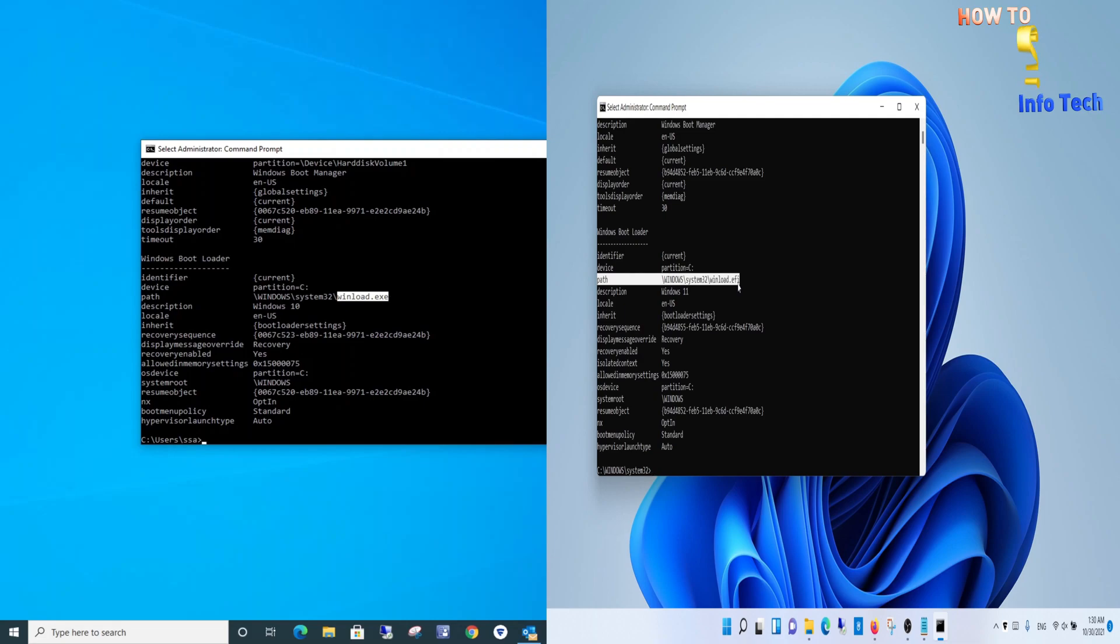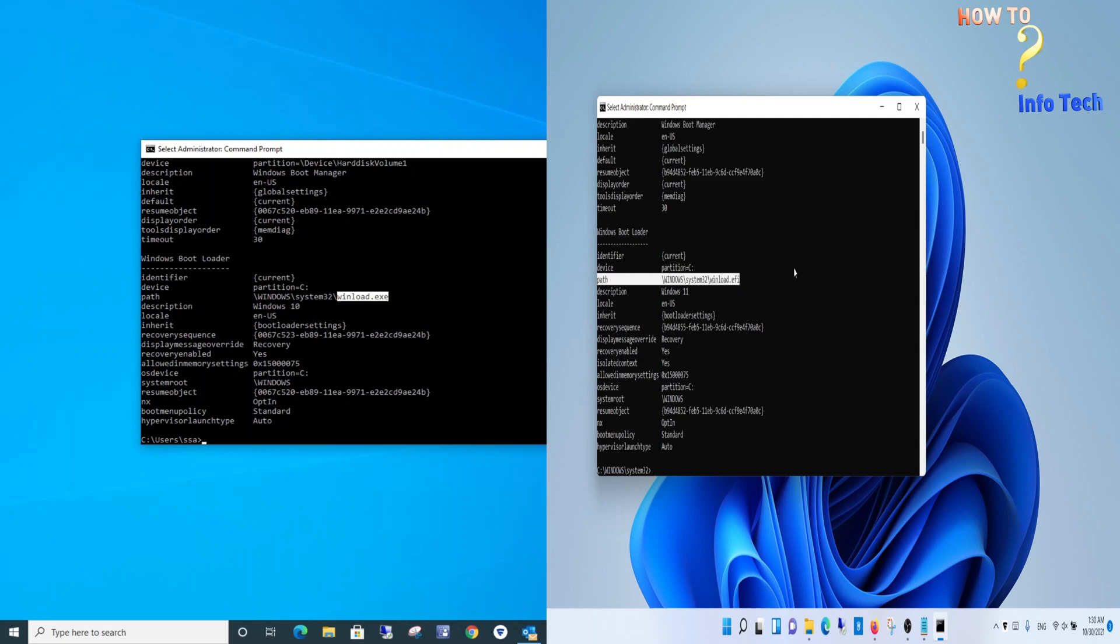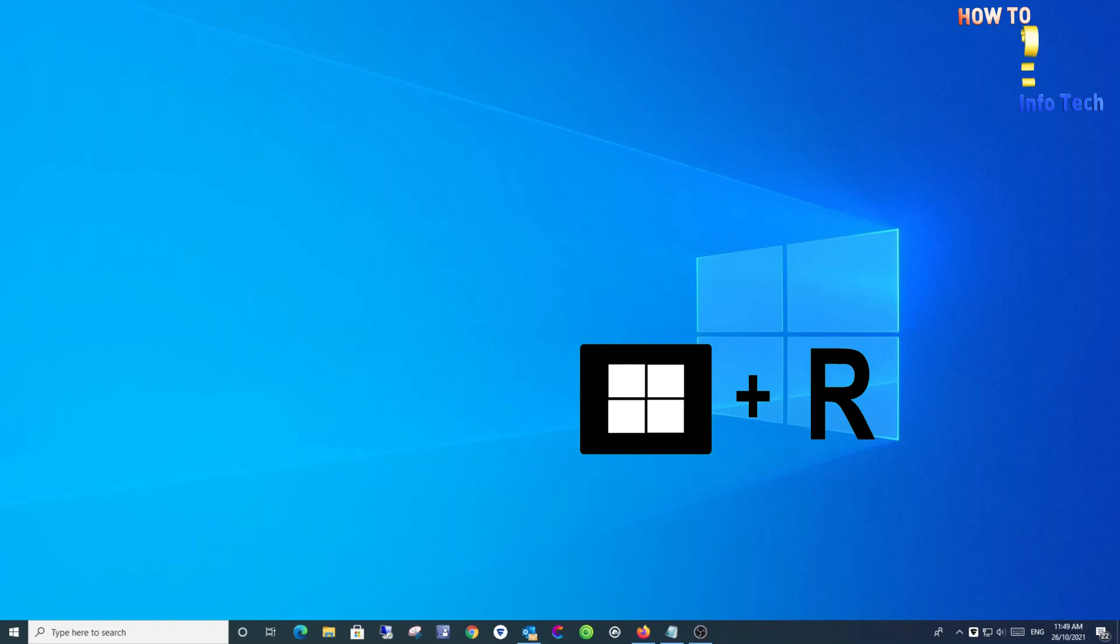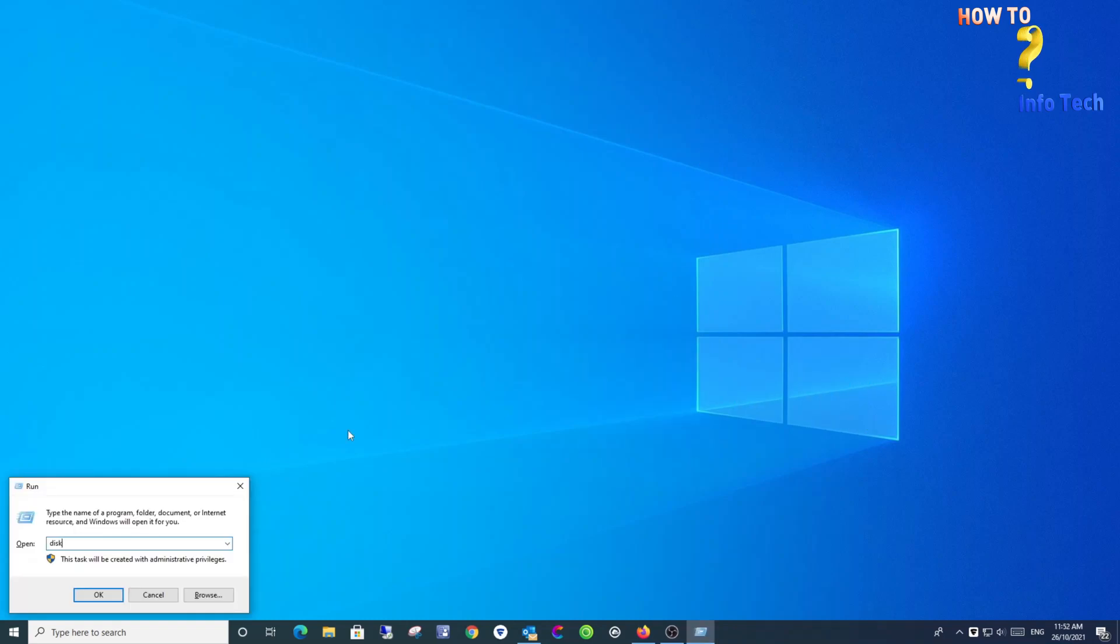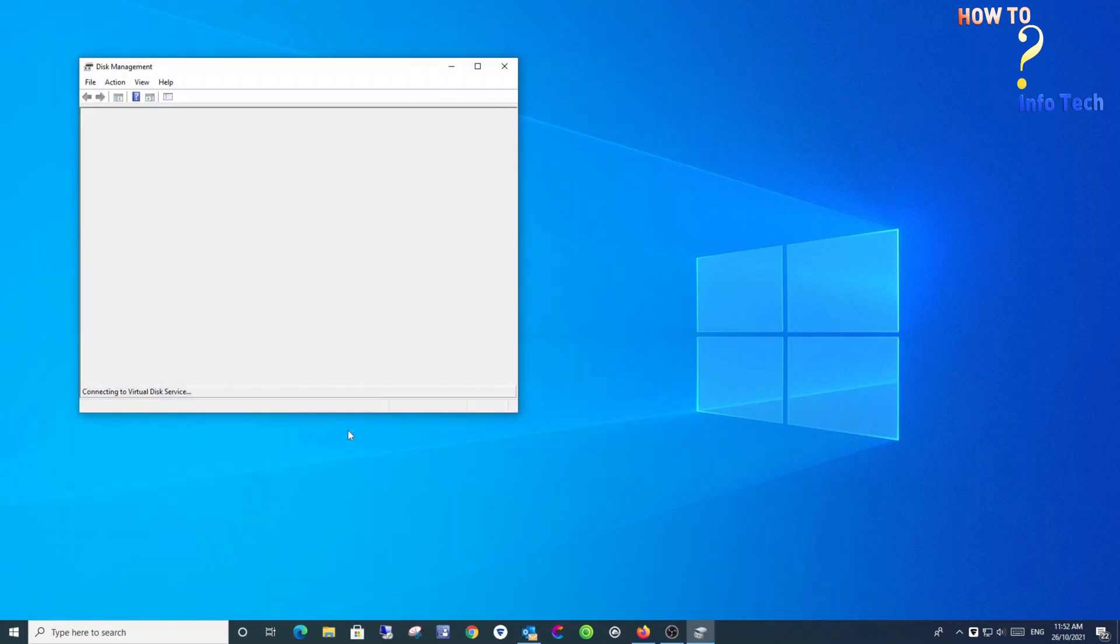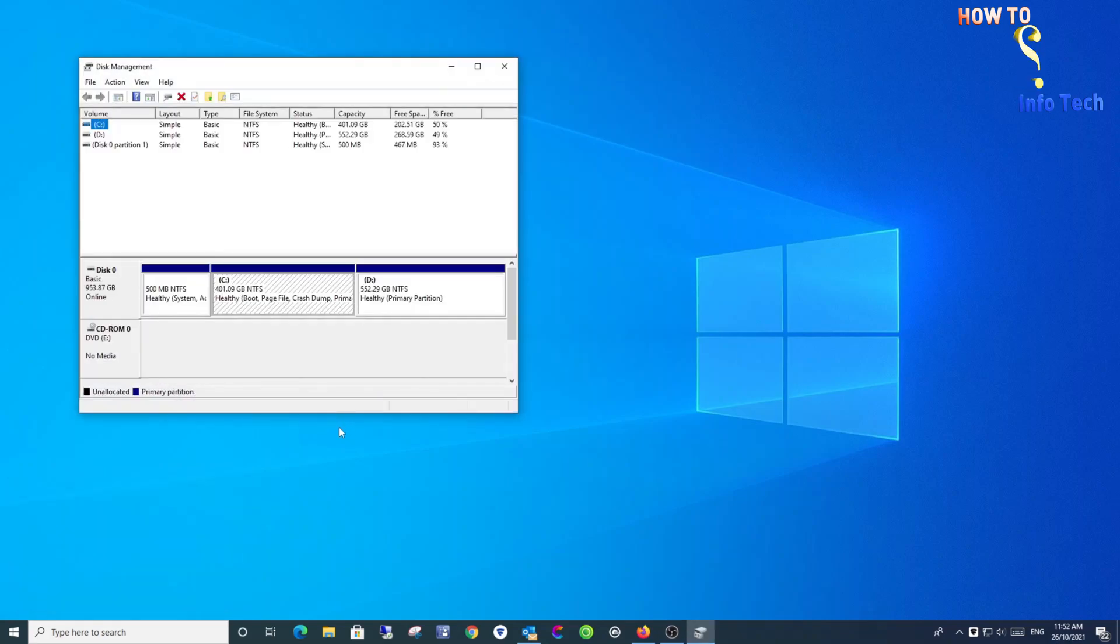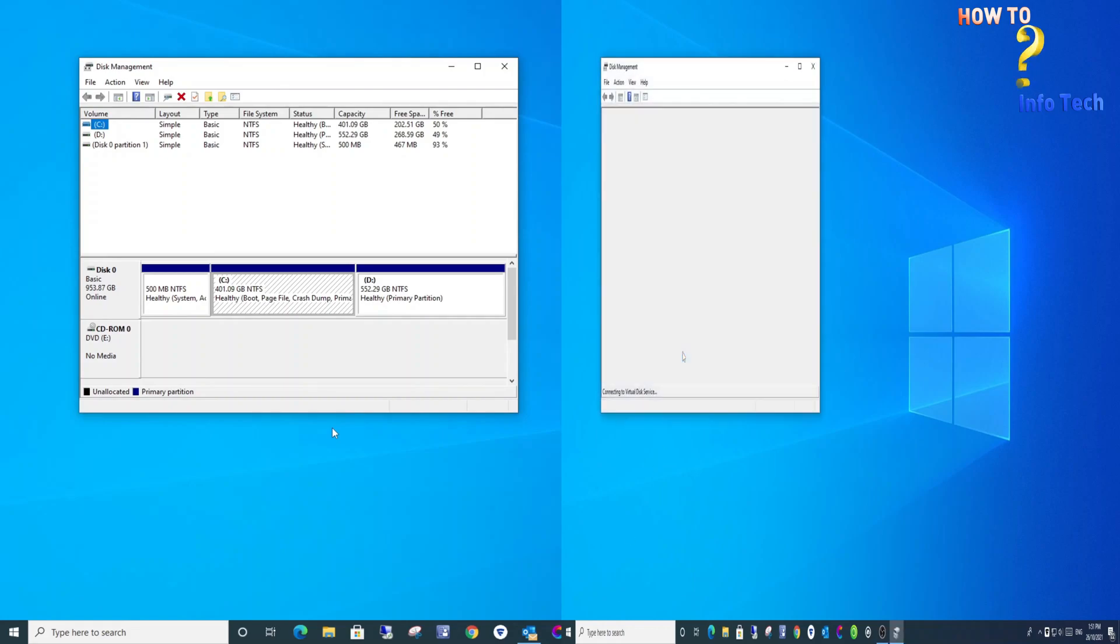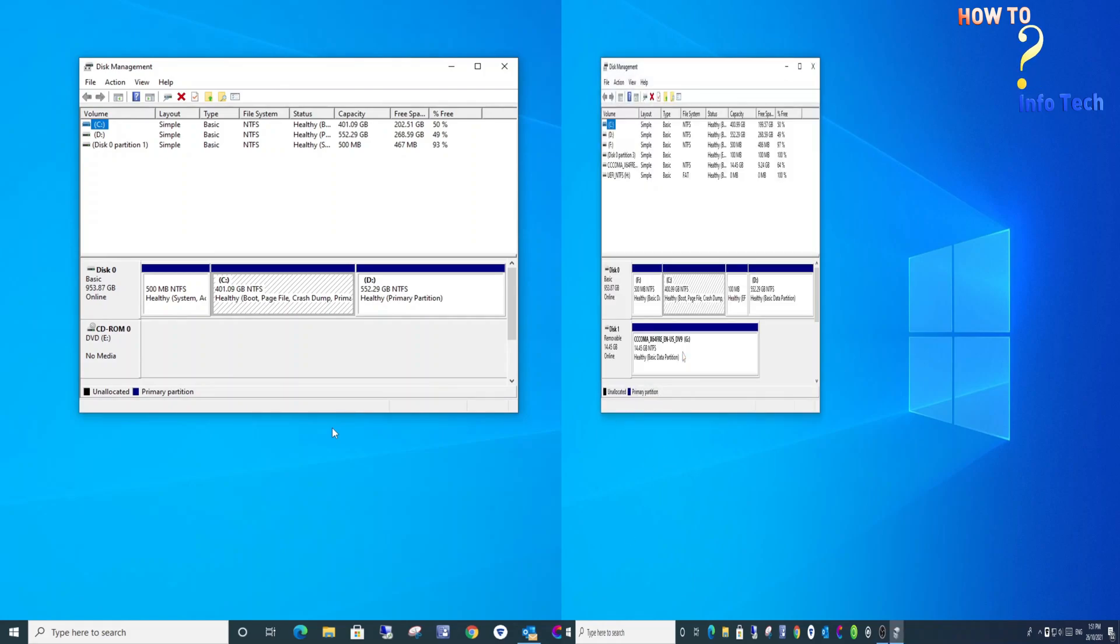Method three: check if your PC is using UEFI or Legacy BIOS using Disk Management. Press Windows key plus R, then type diskmgmt.msc and hit Enter. Now under your disks, if you find EFI system partition, then it means your system uses UEFI.